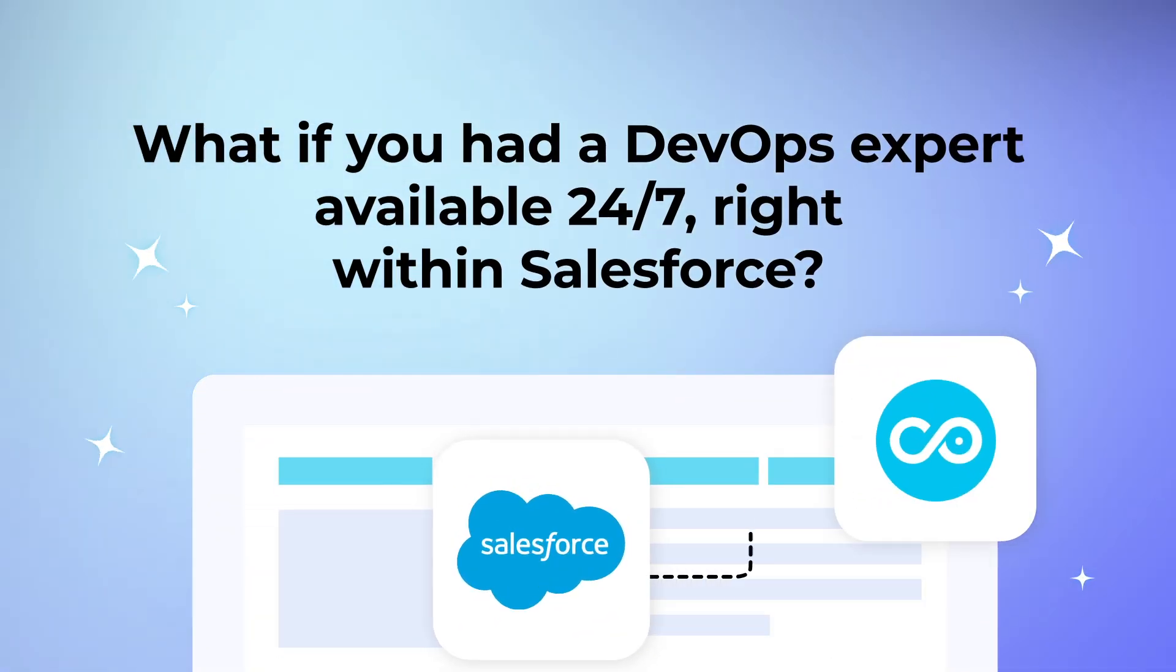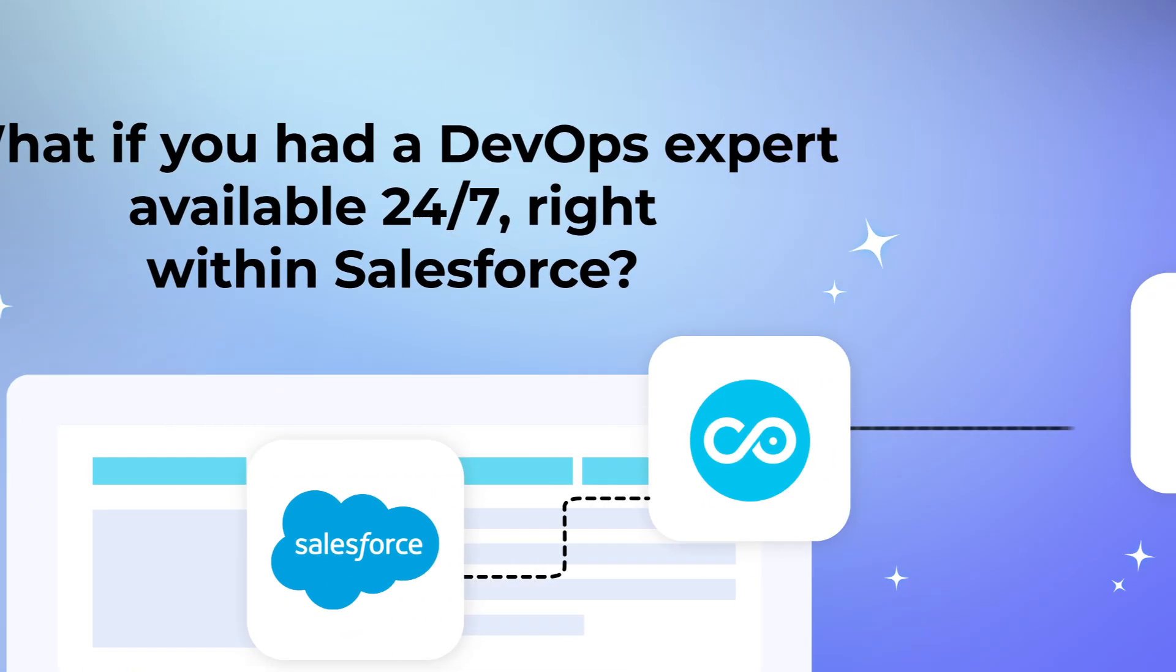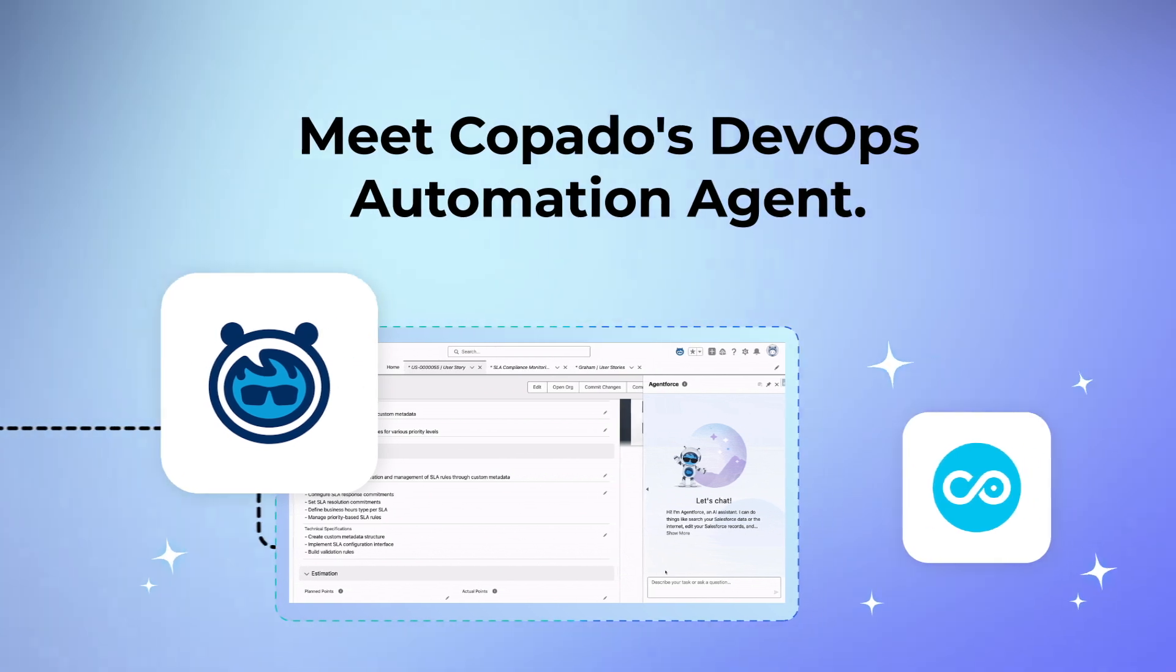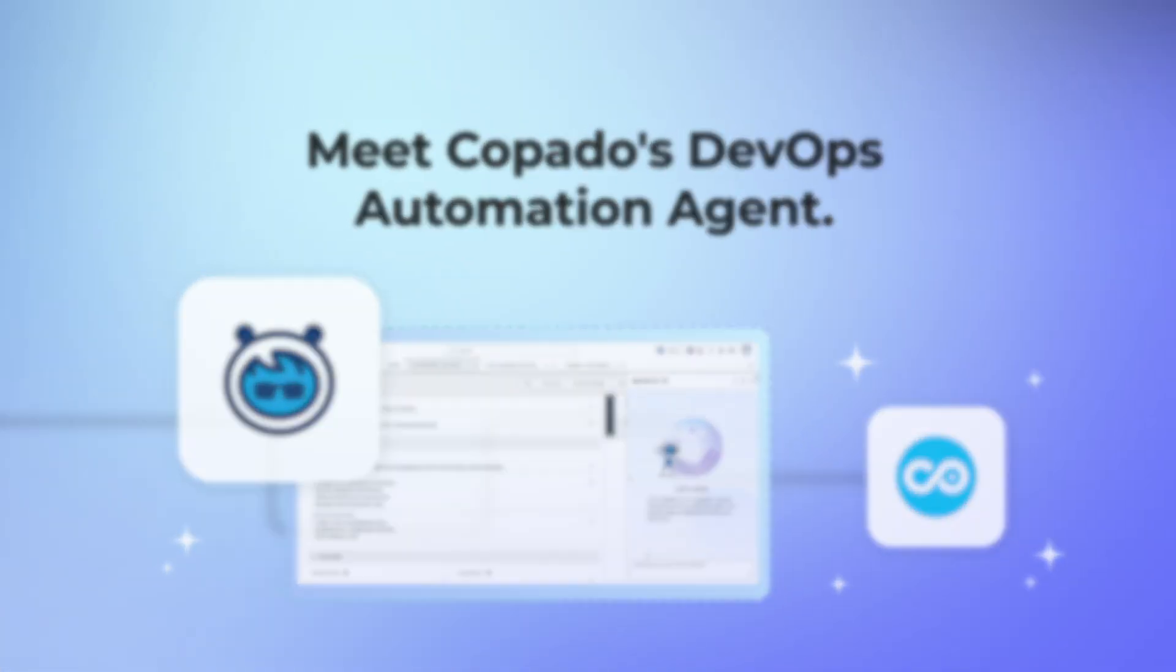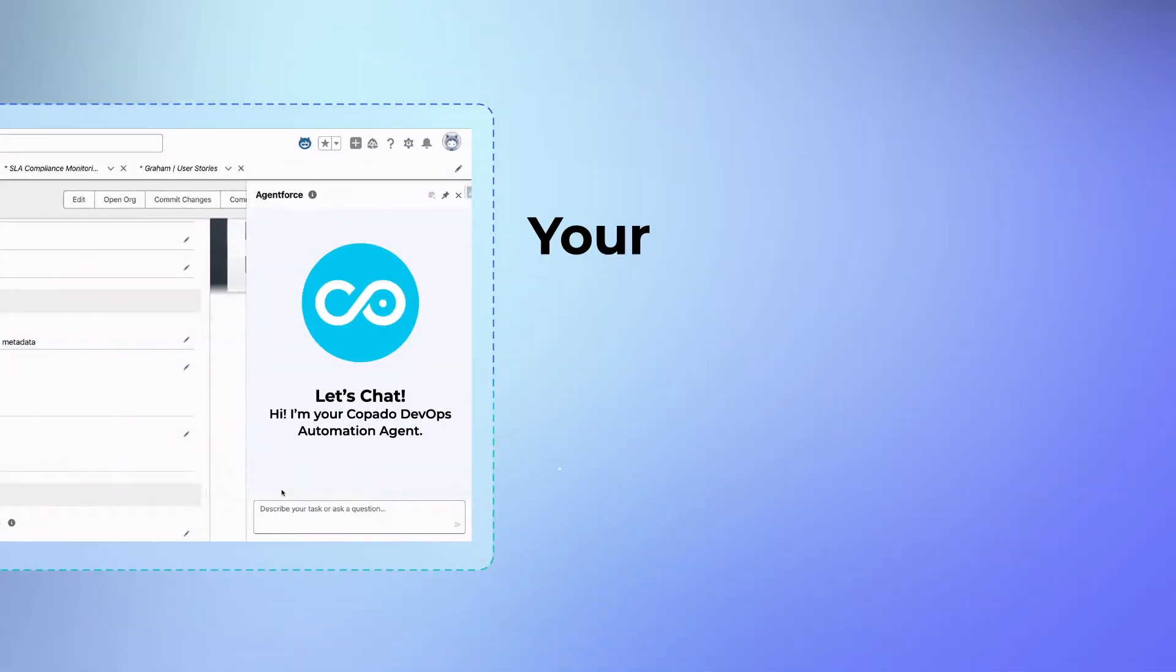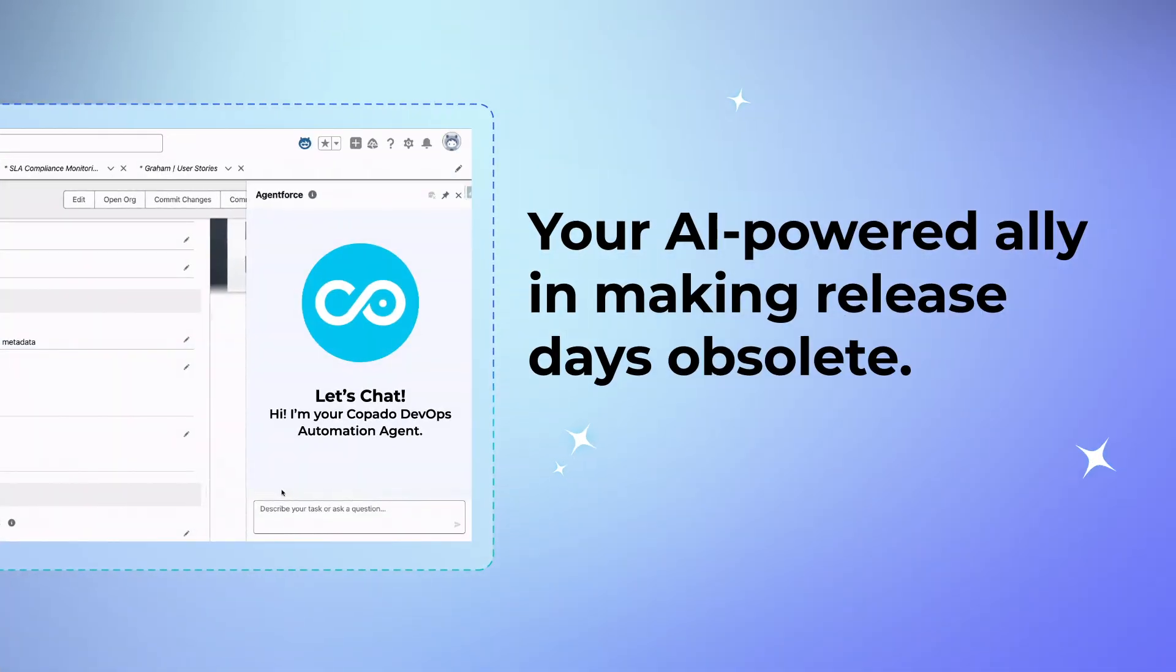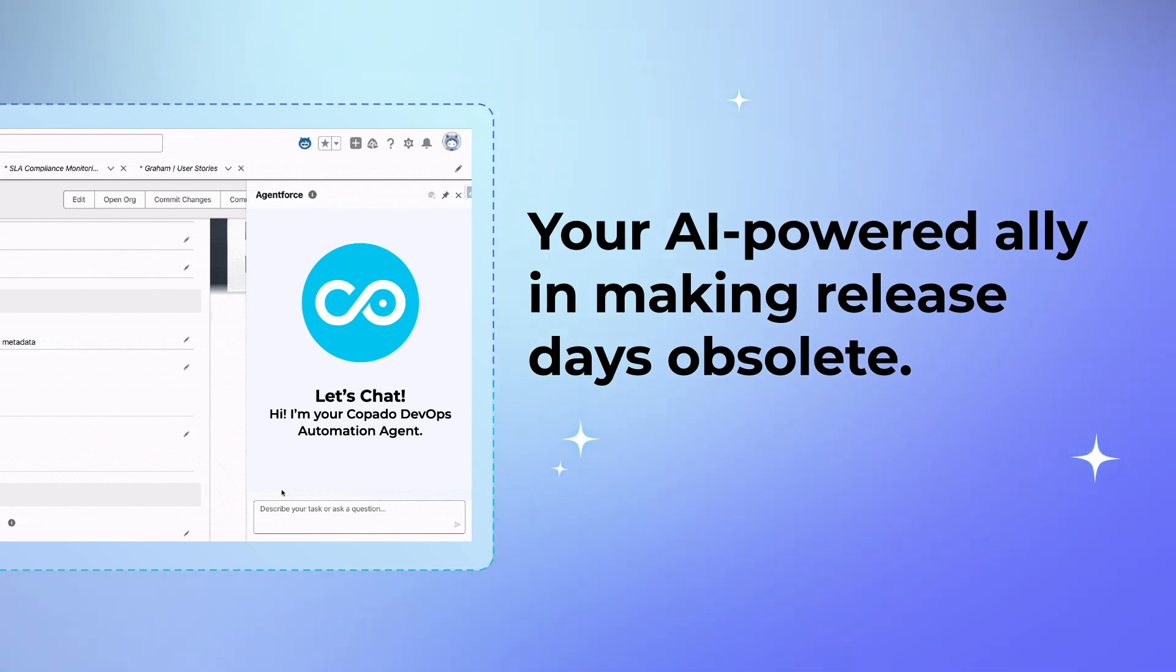Imagine having a DevOps expert that never sleeps and is always ready to help. The DevOps Automation Agent sits right within your Salesforce interface, powered by Copado's decade of DevOps knowledge and actions.